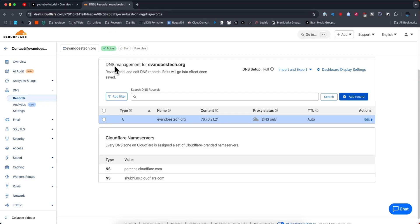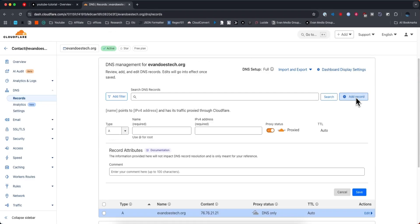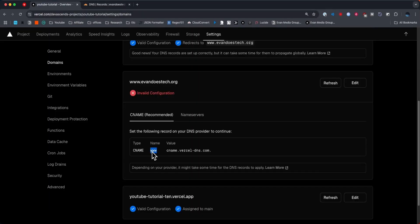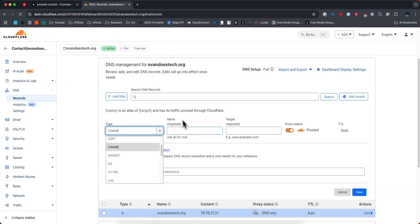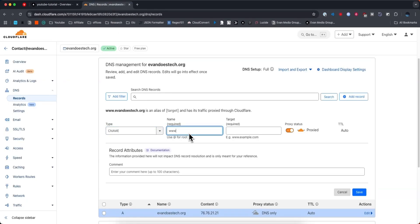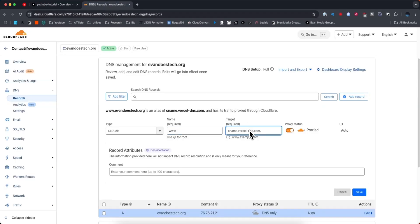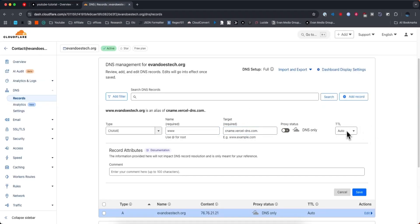Click on where it says add record, have the type be CNAME. For the name we're going to need to copy this name value, which should be www. And then for the target we want to copy this value right here and paste it into the target field. Turn the proxy status off, leave the TTL alone, and click on where it says save.